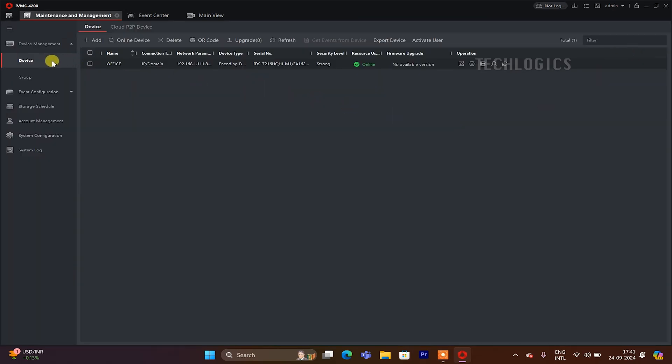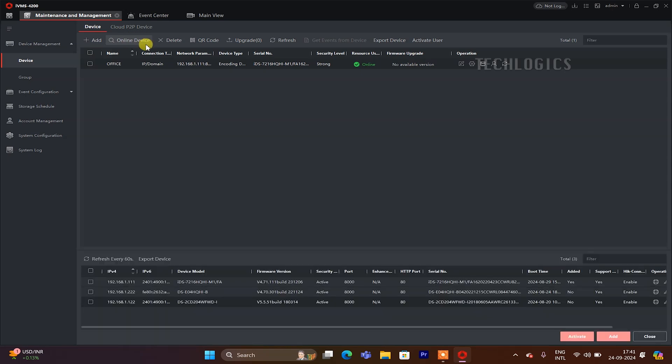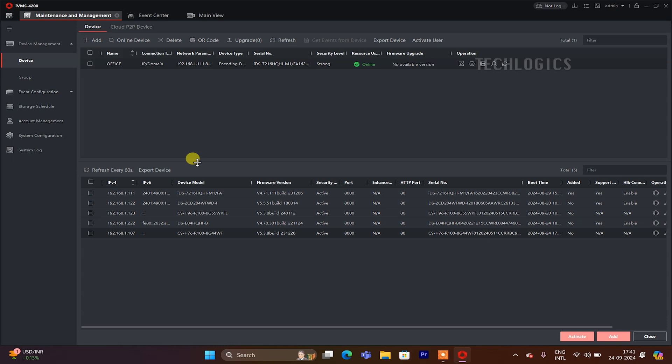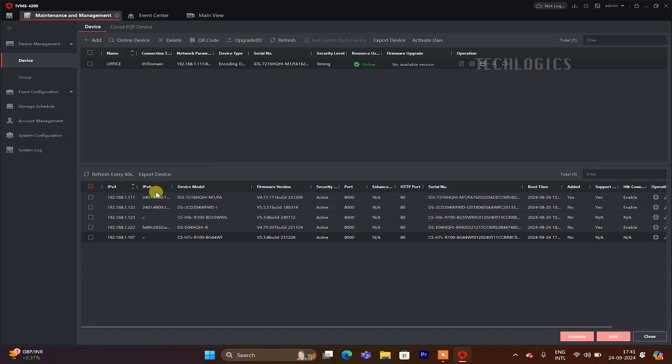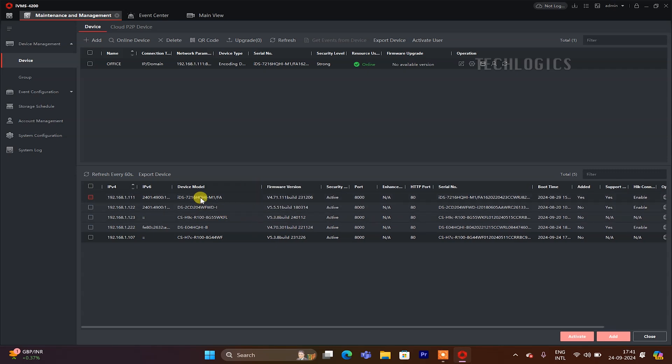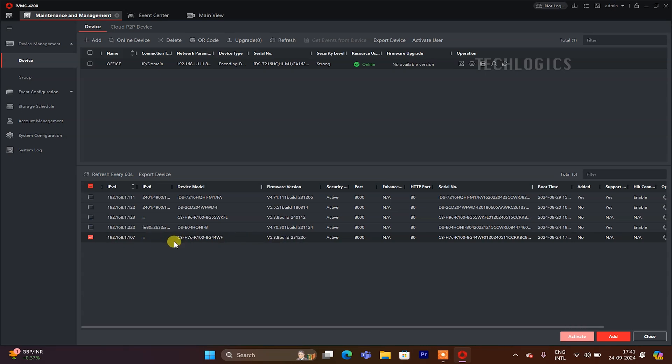You may find the option 'Device Online' under the device tab in the iVMS-4200 software. Clicking this option scans your local network for any EZVIZ or HikVision cameras connected to the same modem or router as your computer. Once the scan is complete, a table will display the detected cameras. Locate the EZVIZ camera you wish to access, tick the checkbox next to its name, and click that add button.